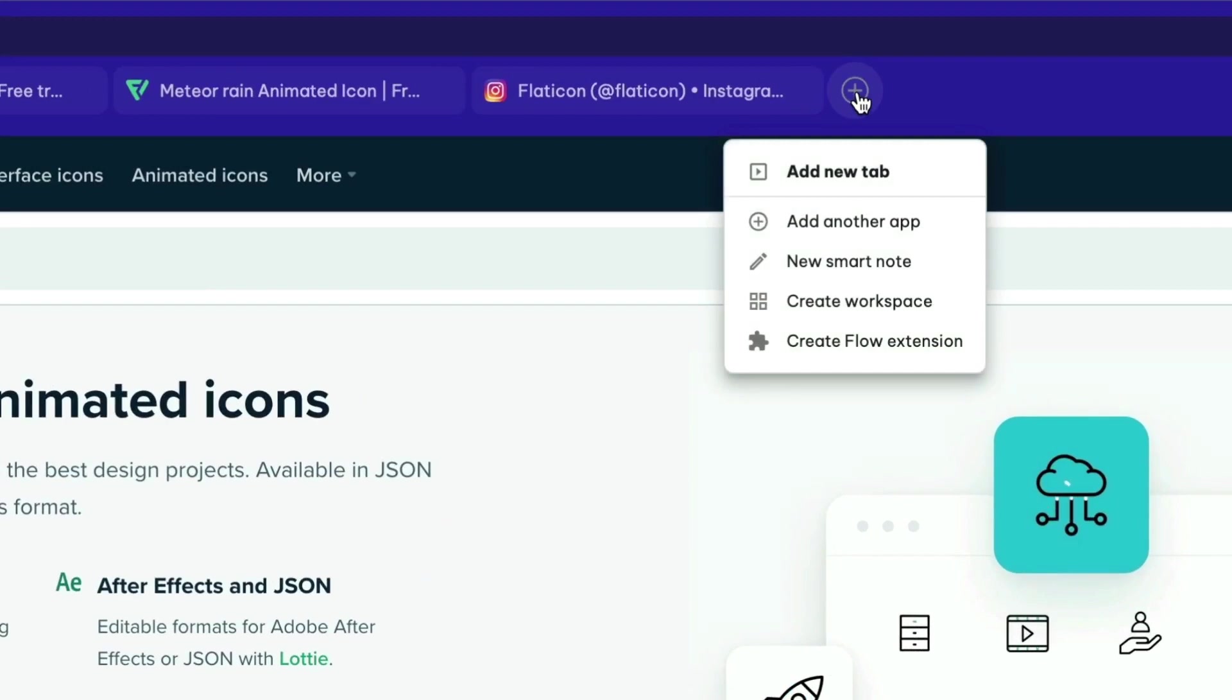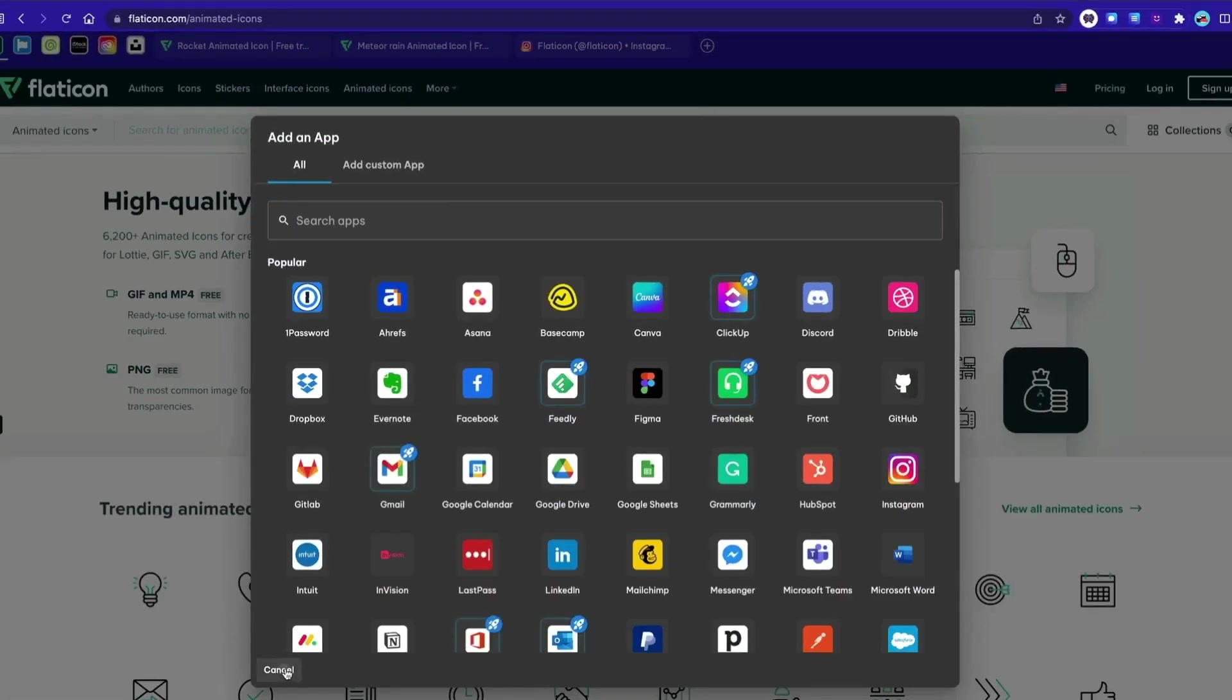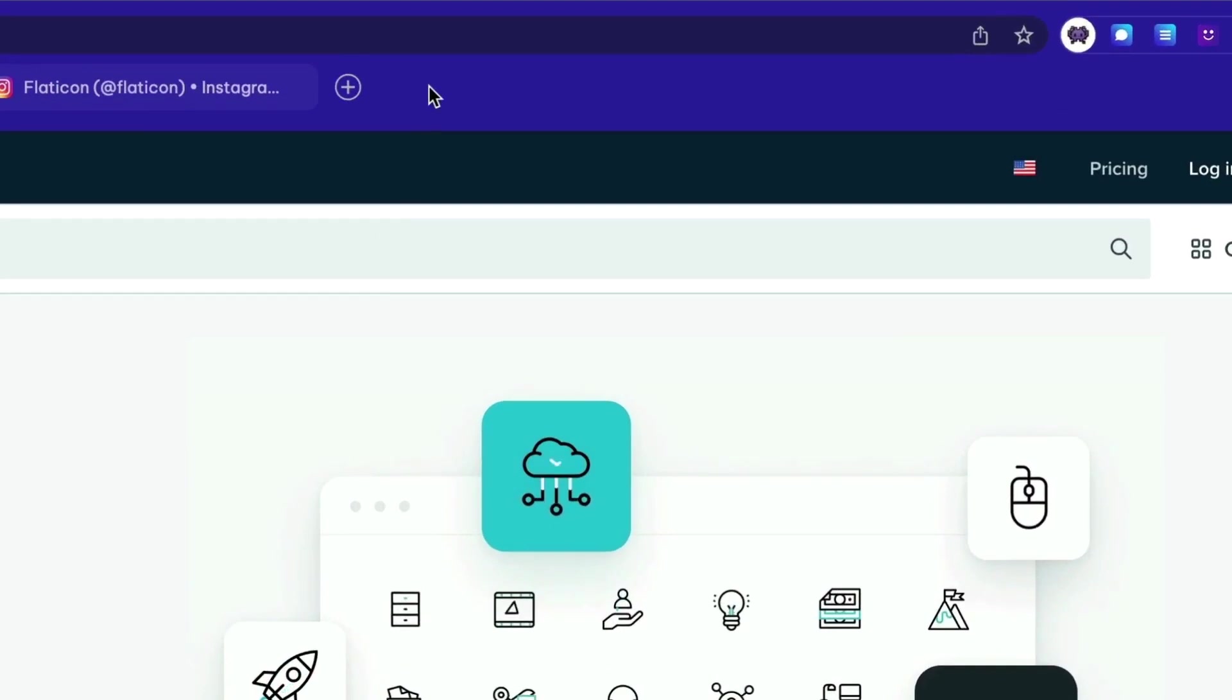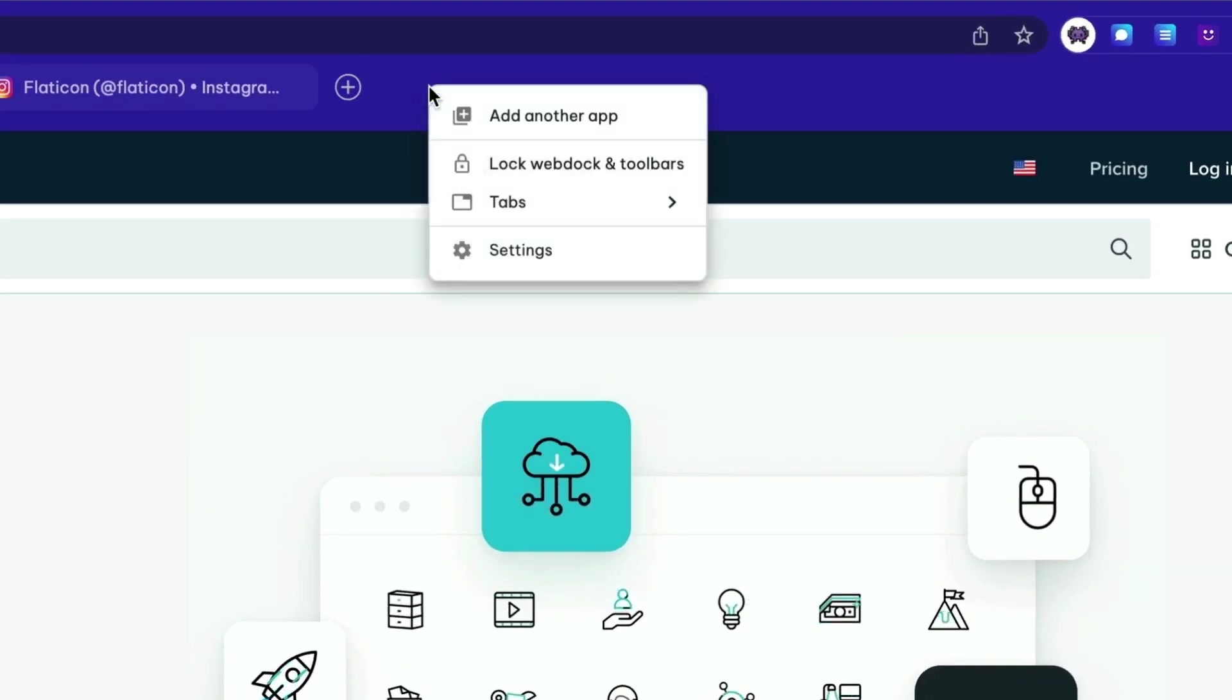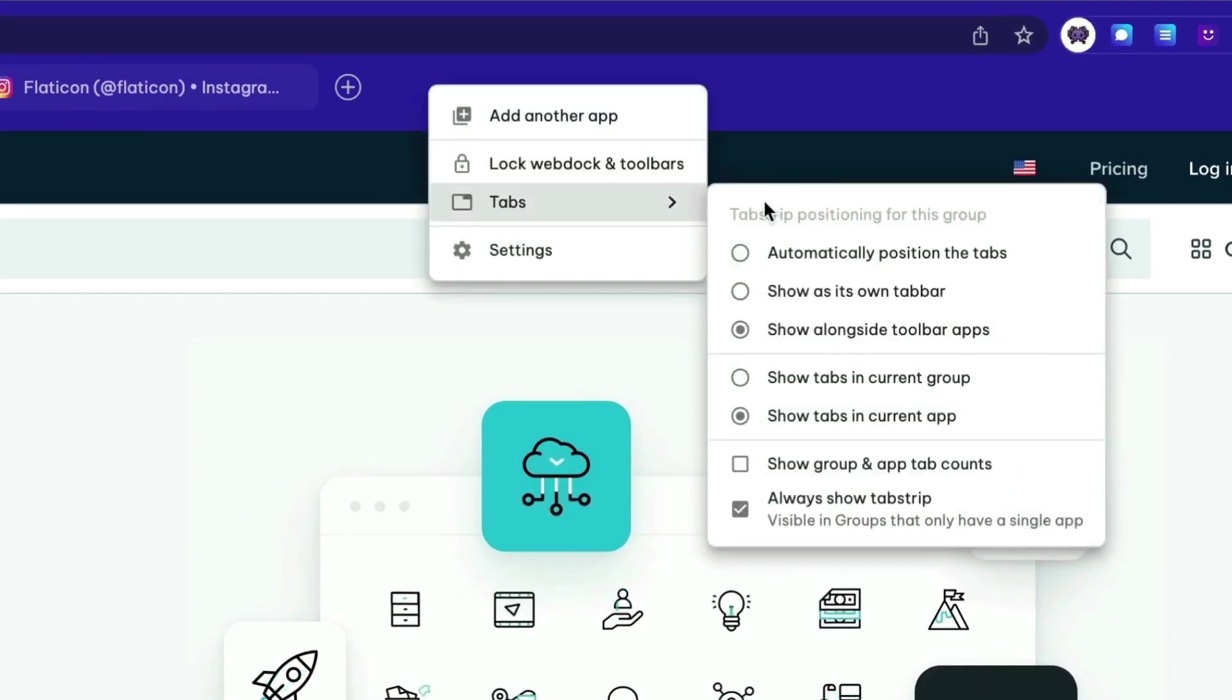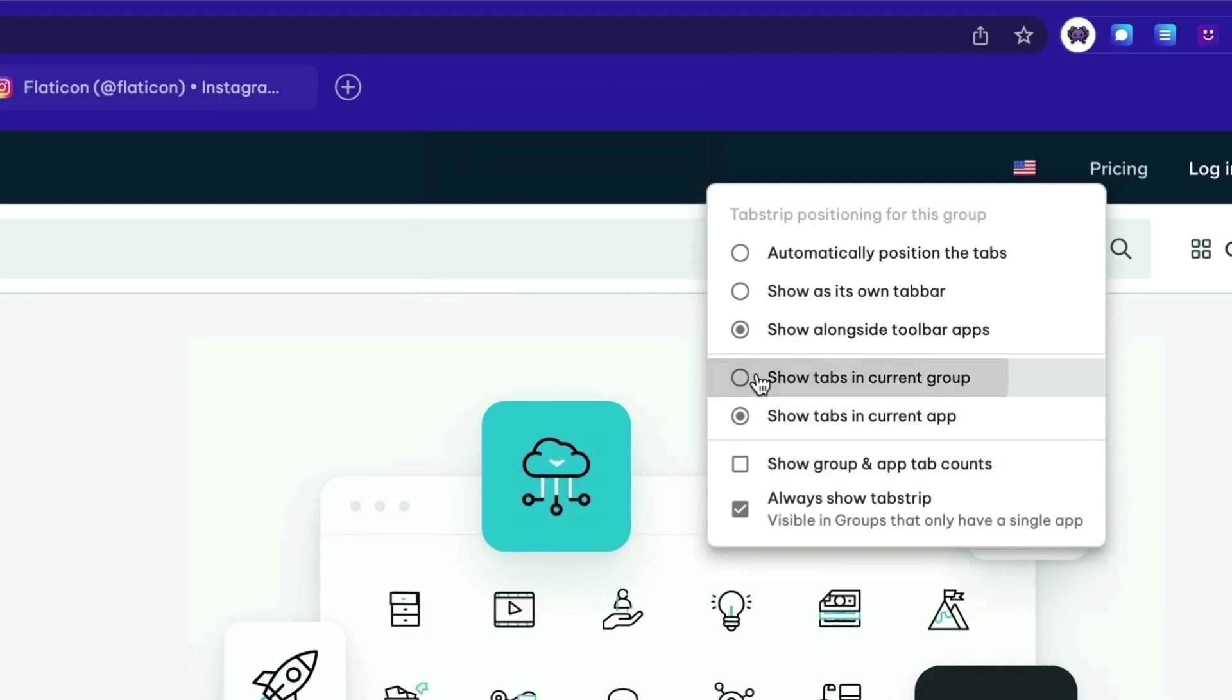Click on the plus icon to add another app to the group or create a new tab. The tab strip can be turned on and off and you can choose to show tabs just for each app or for the whole group.